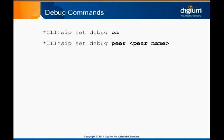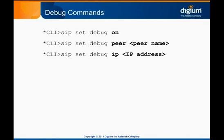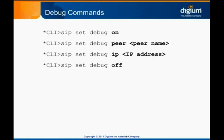Sip set debug peer, followed by the peer name, will print only the SIP messages to or from that peer. Sip set debug IP works the same way, but for an IP address. It's a good idea to disable SIP debugging if you're not actively troubleshooting a SIP call. This is done by running the command sip set debug off.